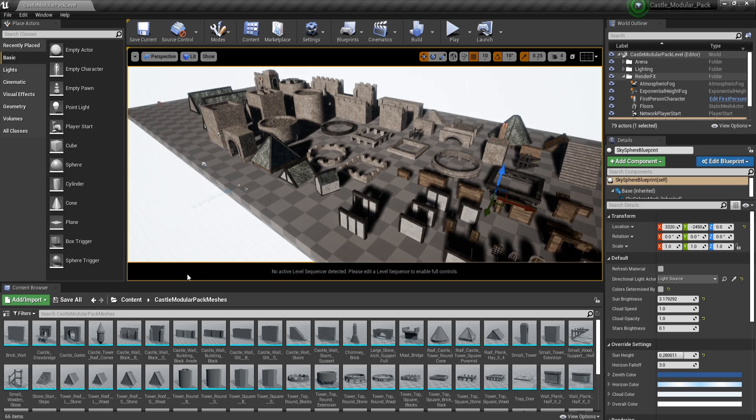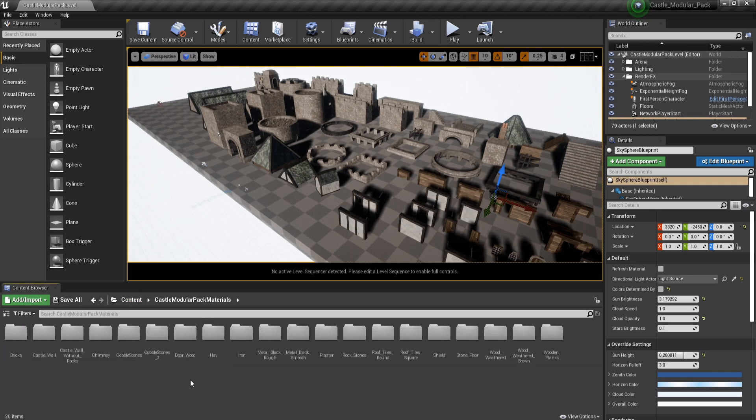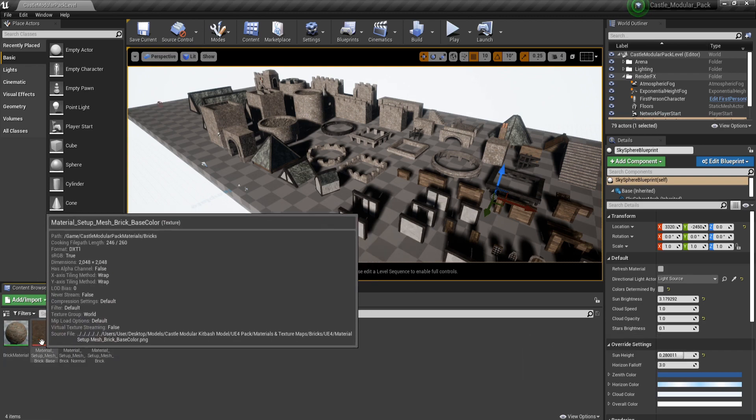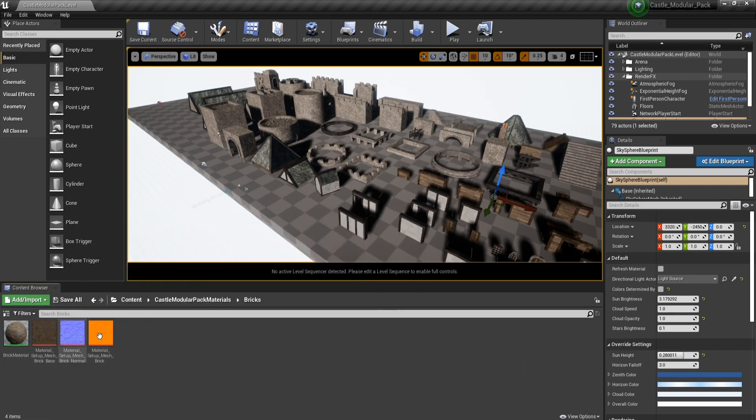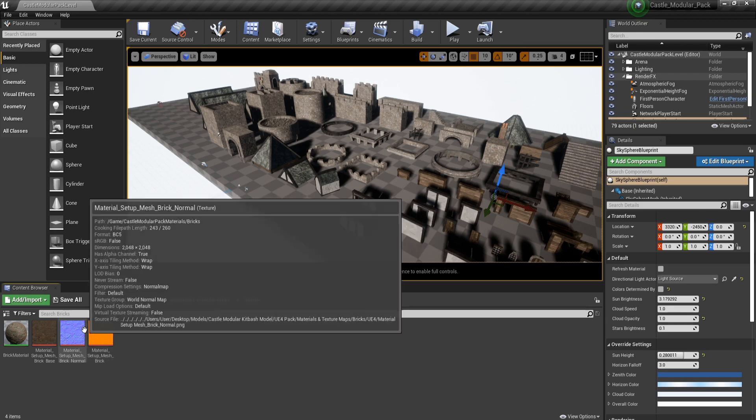If we come back now and we go to our materials, you can see that all the materials are laid out, all named correctly. If you come to our bricks, for instance, I've actually put in the textures that you actually need, just in case you want to move them into another project or something like that.